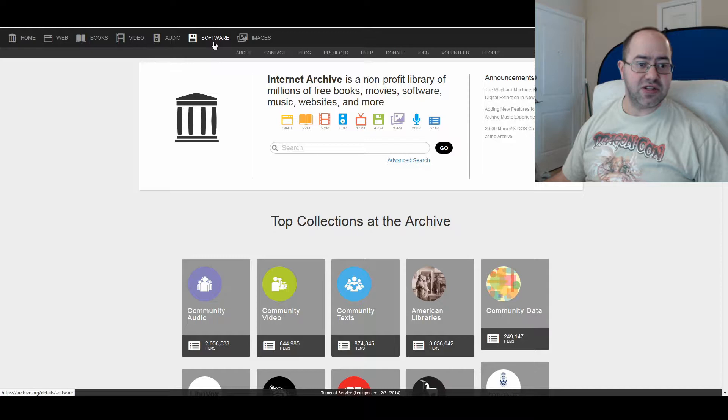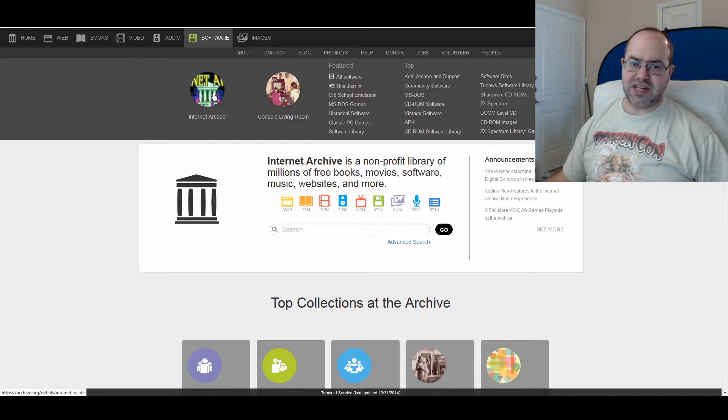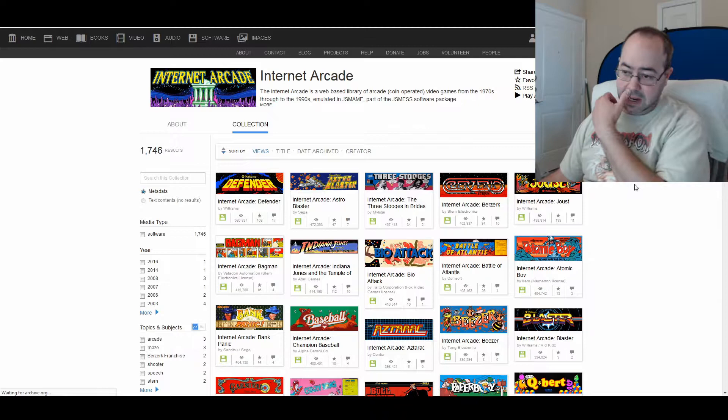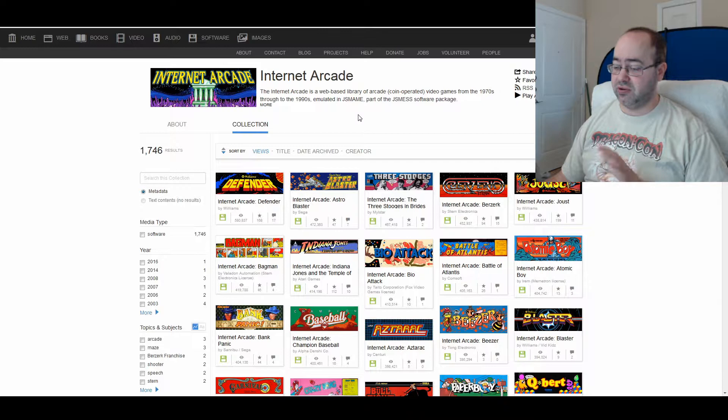So we'll go to the software section. You can see my cursor right here. You have the Internet Arcade, let's click on it. You have all these old games, and you can either download them or I believe you can play them right through the console or through your browser itself.